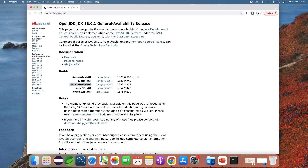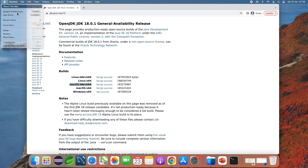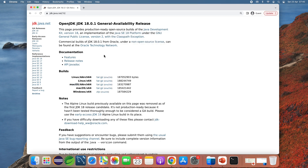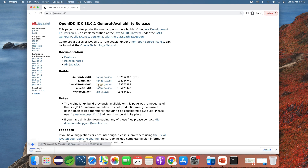If you have a Mac computer running on an Intel CPU, you need to download the archive file for macOS x64. I can see this Mac computer is running on Apple's chip, so I need to download the archive file for macOS AArch64. Click download and the download is in progress.